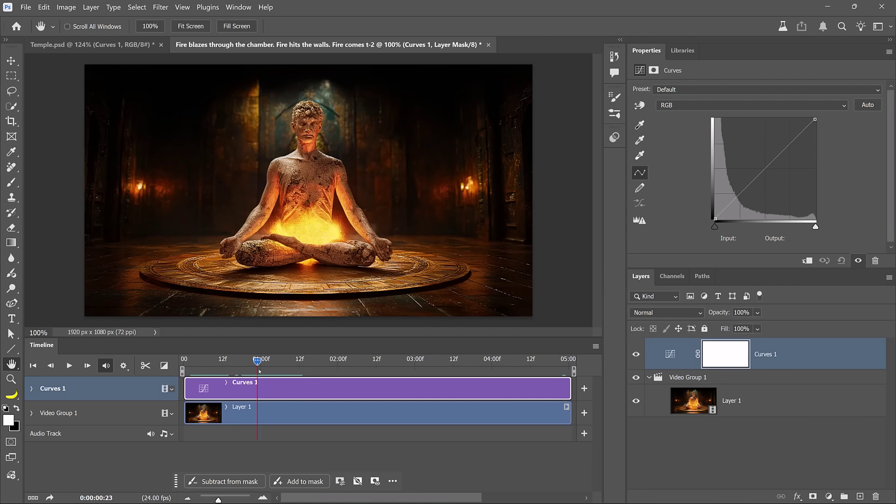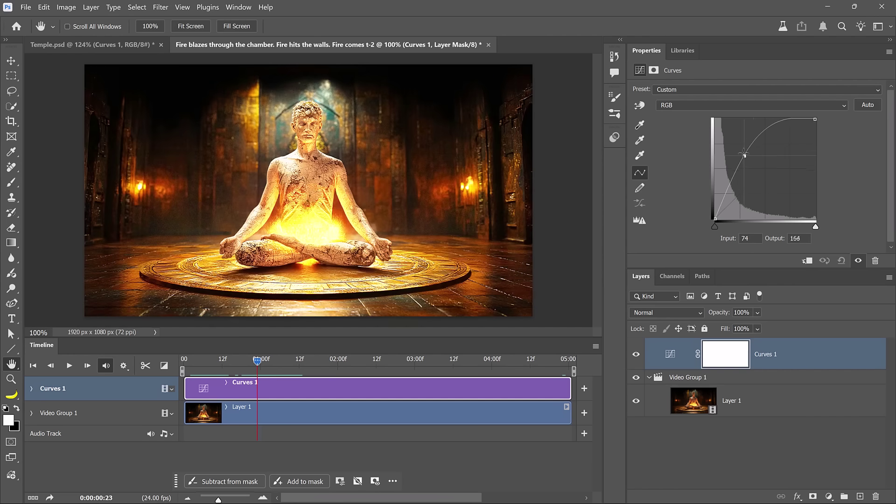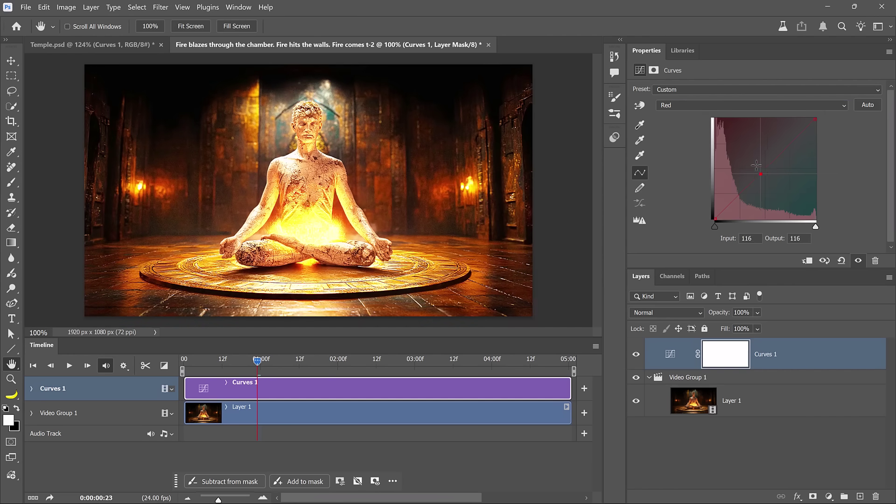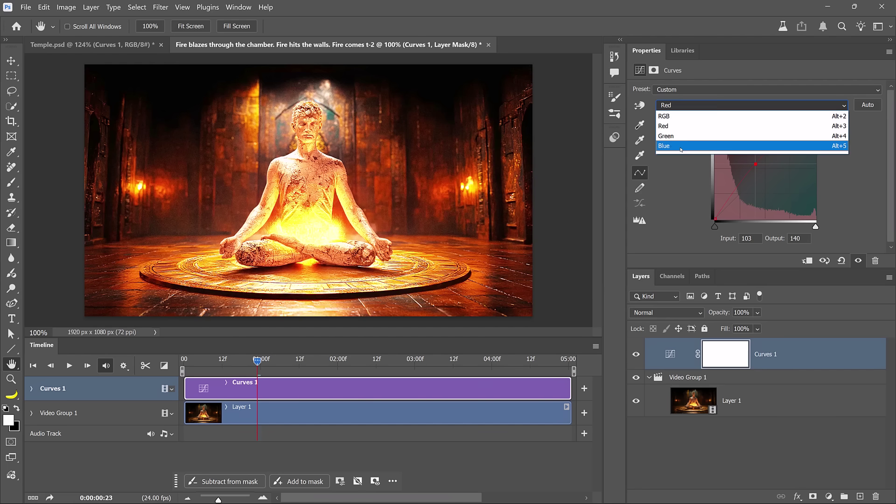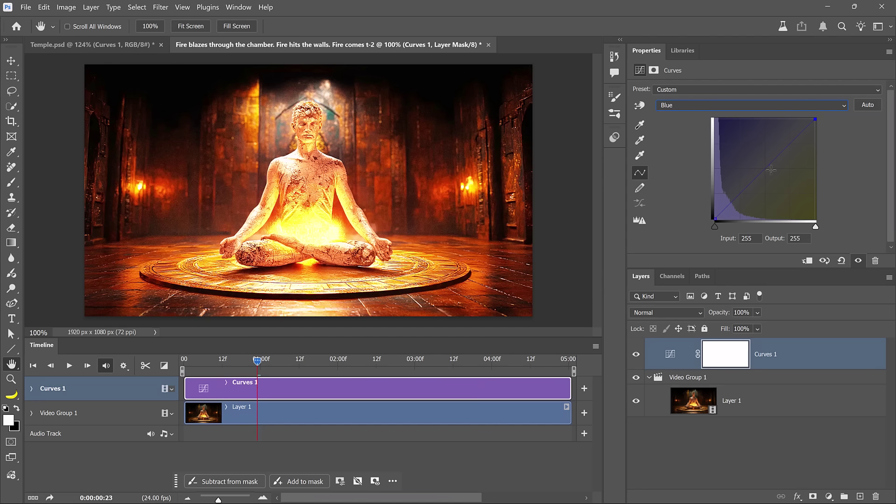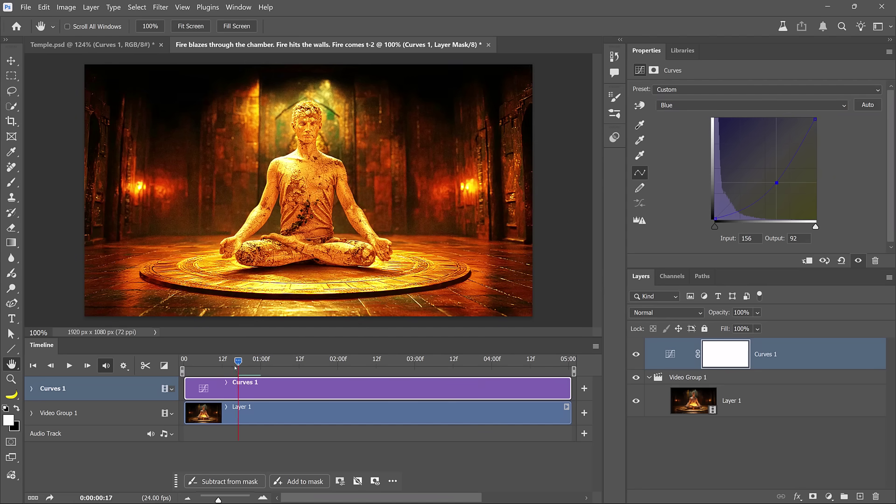Now we're going to use this curves adjustment layer to brighten the scene as soon as the fire ignites, right about here. To do so, I'll drag up on the curve. Then from the red channel, I'll drag up to add red. Notice the new overlays that Photoshop displays in the curves panel. They help you determine what colors you're adding when you're dragging up or down. Then from the blue channel, I'll drag down to add yellow. This creates a bright hot effect, but I only want this effect to apply as soon as the fire ignites.